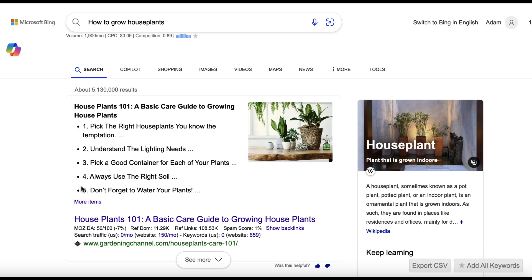So, if we can try to incorporate a list in our article, then we can potentially structure our article so that we've got a better chance of, at some point in the future, maybe getting this featured snippet spot at the top of Bing and maybe at the top of Google as well.